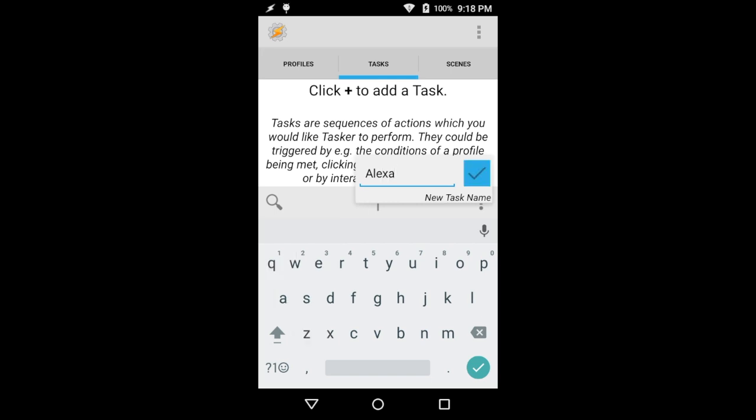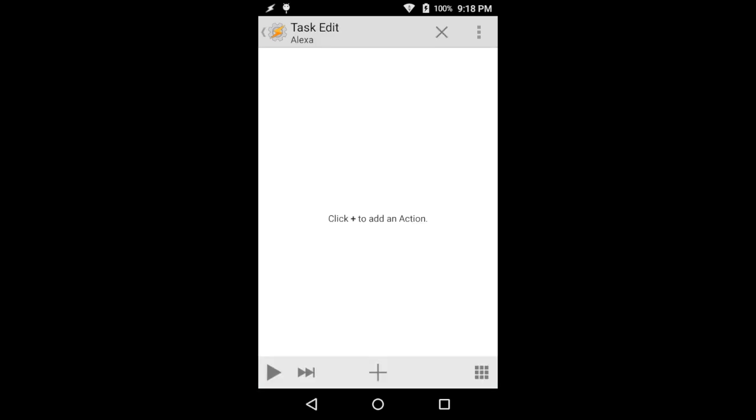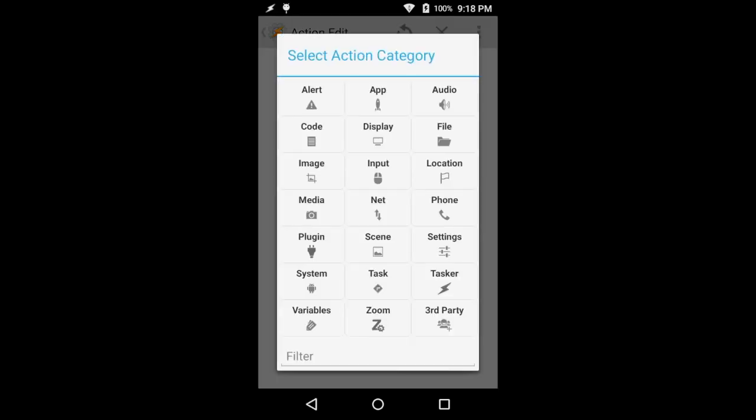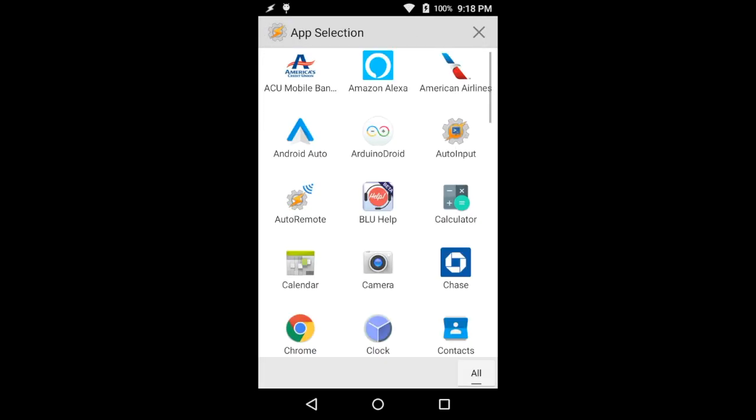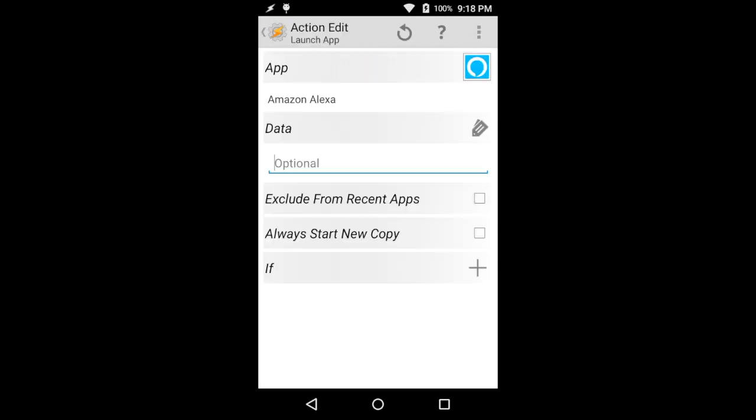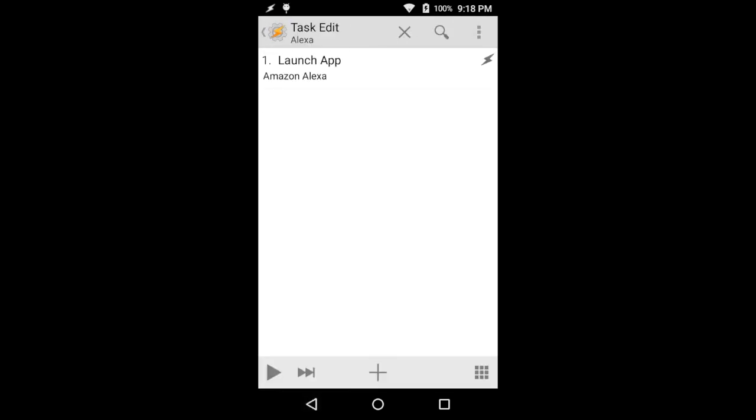I'm just going to name this one Alexa and go ahead and hit the Add button. We're going to open an app and launch the Alexa app.